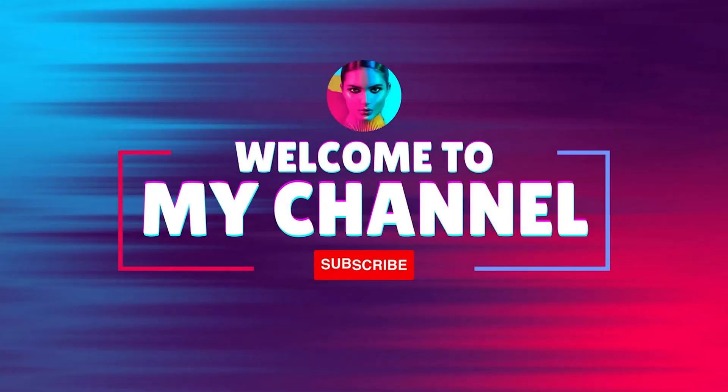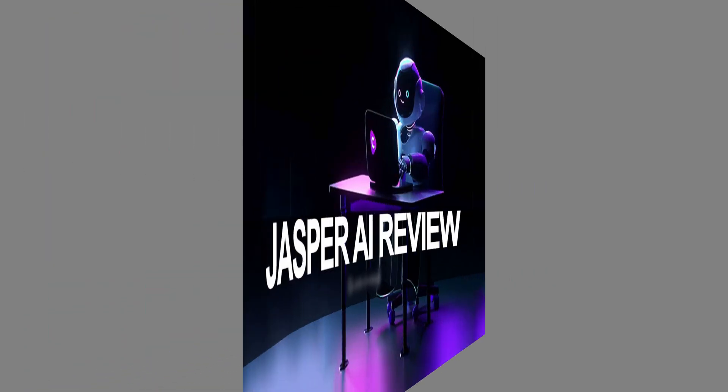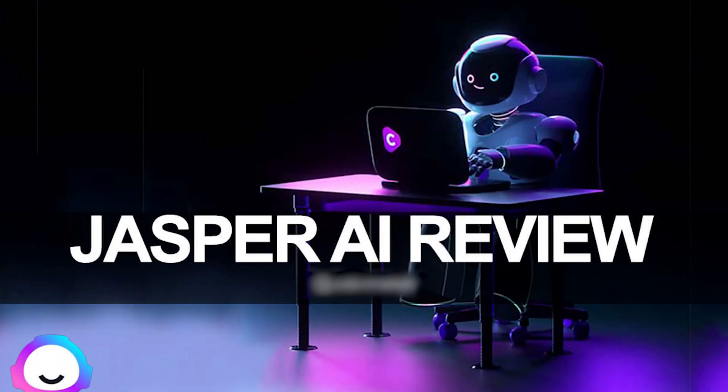Hello and welcome back to my channel. In today's video, I'm going to be reviewing Jasper AI,